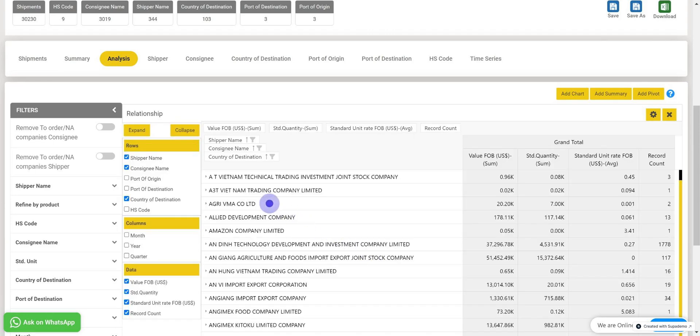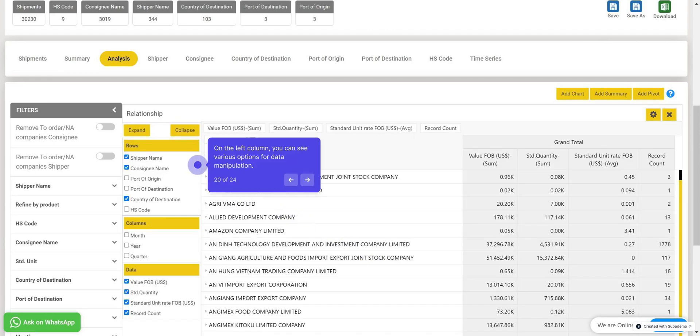On the left column, you can see various options for data manipulation. Selecting options from this column here will update the pivot table accordingly, similar to how pivot tables function in Excel.